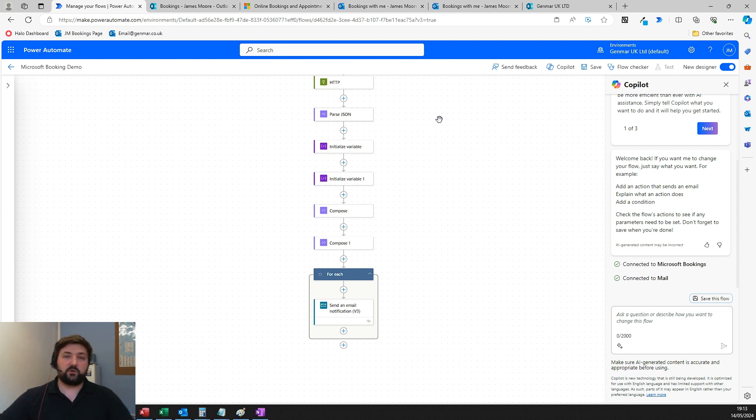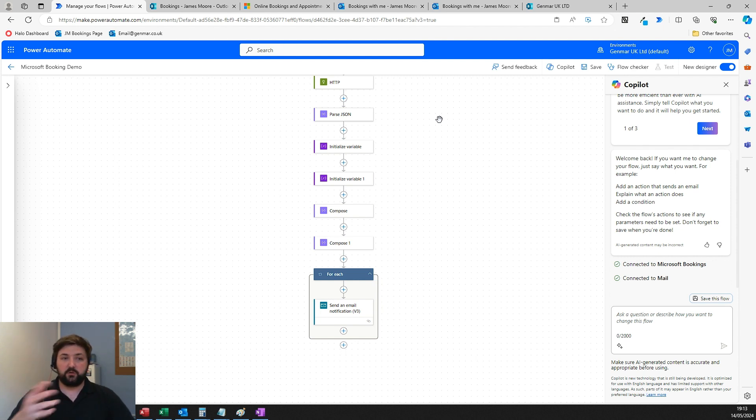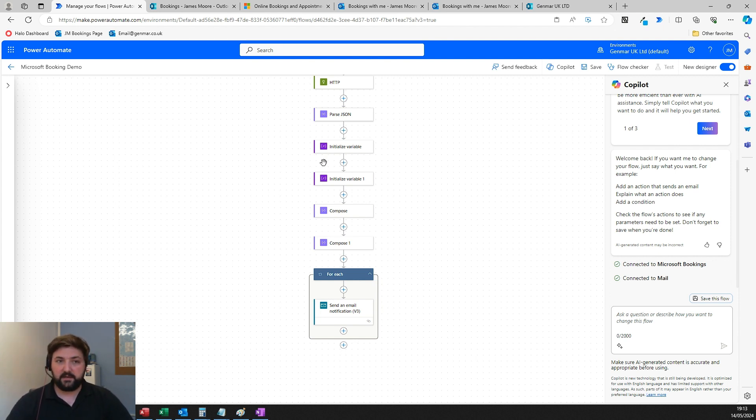If you've got a job tracking system, a ticketing system, a payment system, you could build that all out in Power Automate and build out some flows there communicating with clients or filling out checklists or however else you need to work.